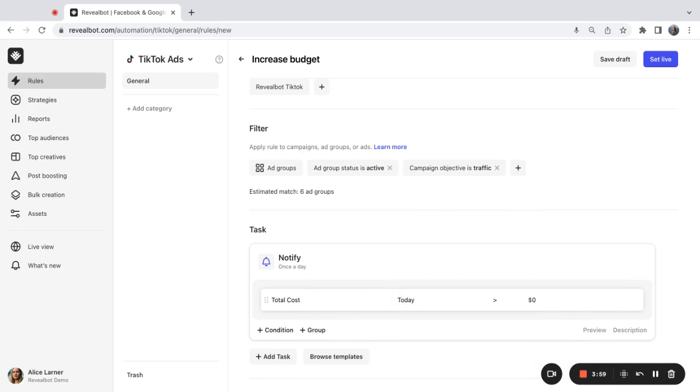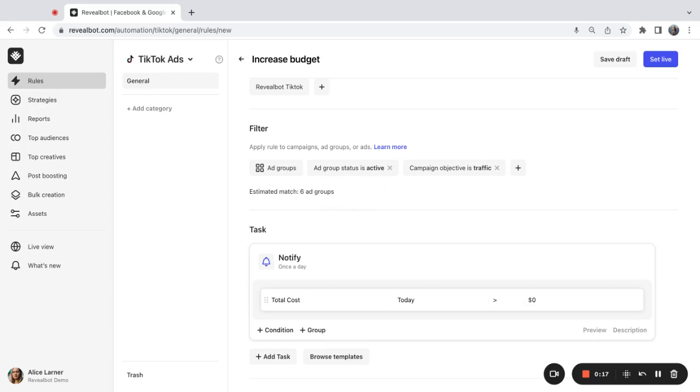Please do not apply more than one objective based filter to TikTok ads rule. The estimated match would normally show you how many ad groups are matching the filters. So I have two filters and estimated match six ad groups means that I have six ad groups that meet this selection criteria. Please make sure that your estimated match is more than zero so that your rule is actually matching some items to check.